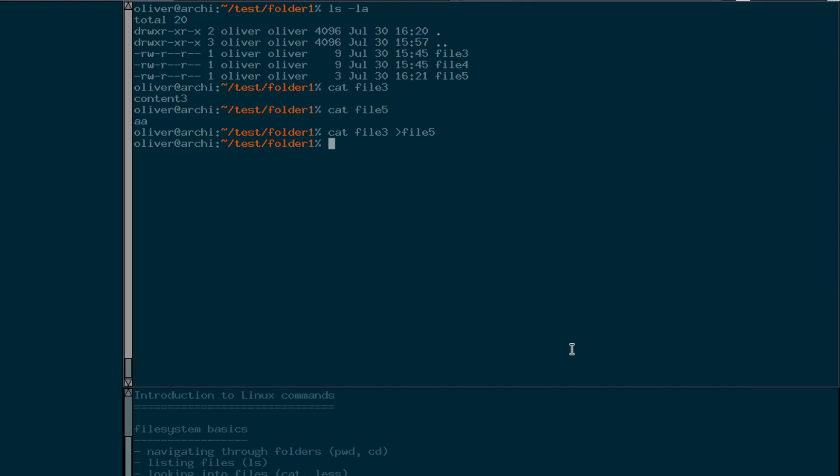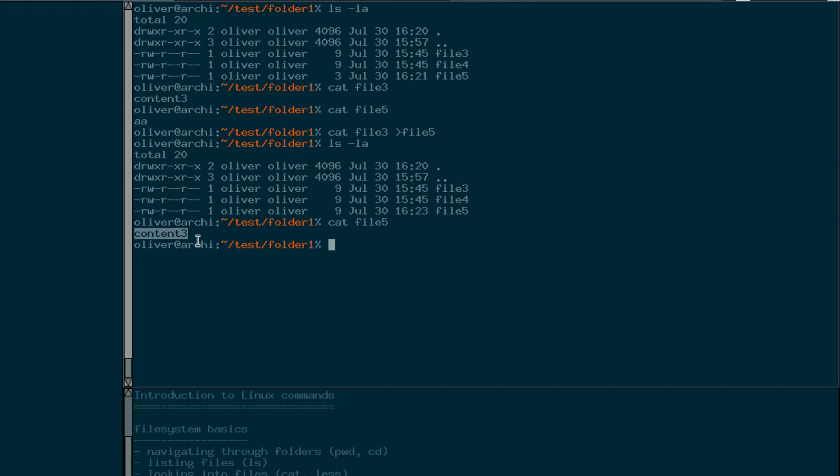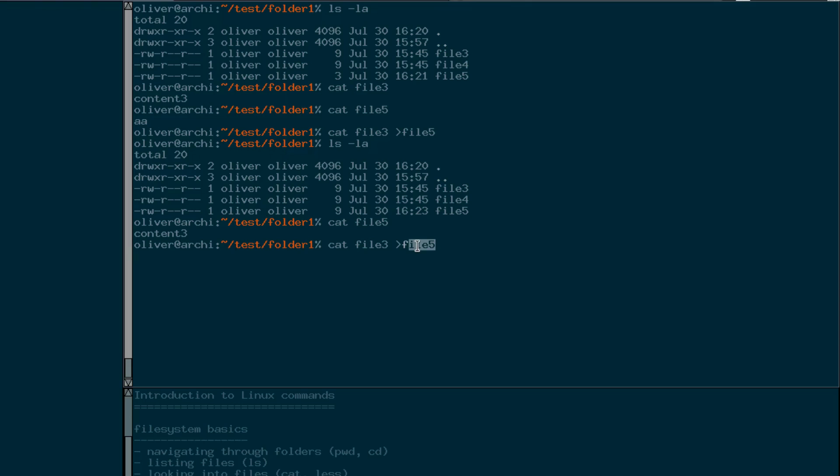And now we can say print the content of file three but don't print it here in my terminal, but redirect the output to file five. Now as you've seen we don't see the contents of file three here in the terminal but we've redirected it. We can check this. The first indication that we've written something into file five is that it's not three bytes in size anymore but nine bytes. And we can now print file five and what we see, it got overwritten by the contents of file three. So when you're using this file redirection here, the contents in this file that you put here get overwritten. So maybe you want to be careful with this statement because the contents you've had before in that file get lost.